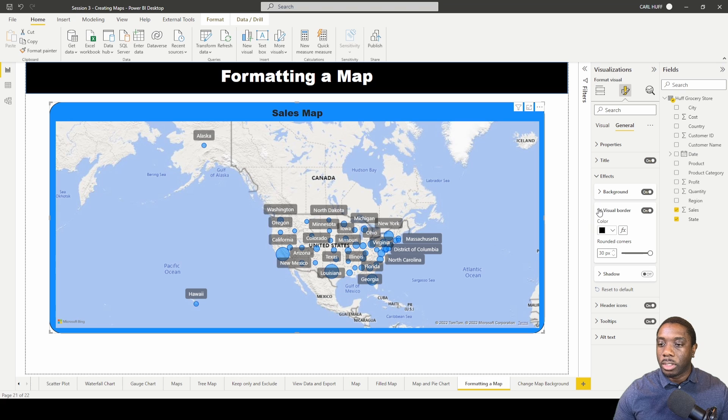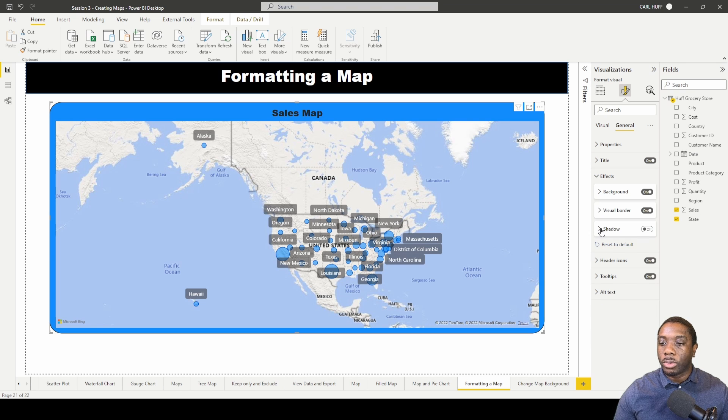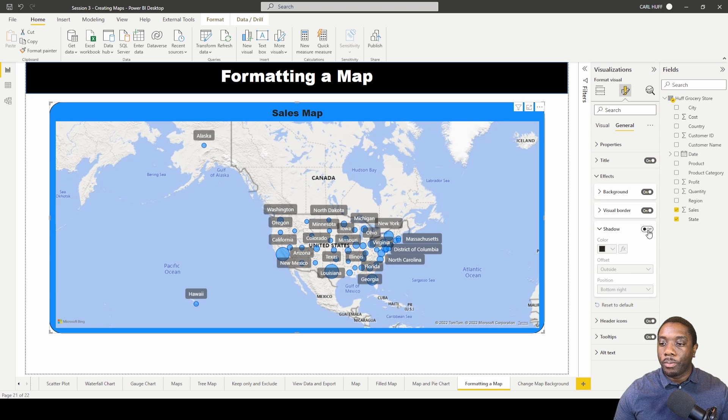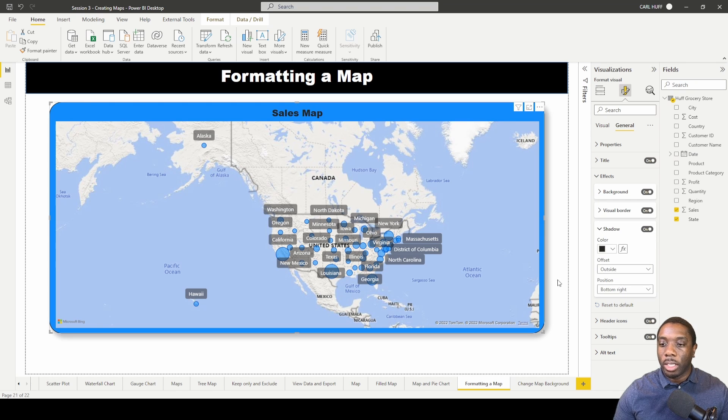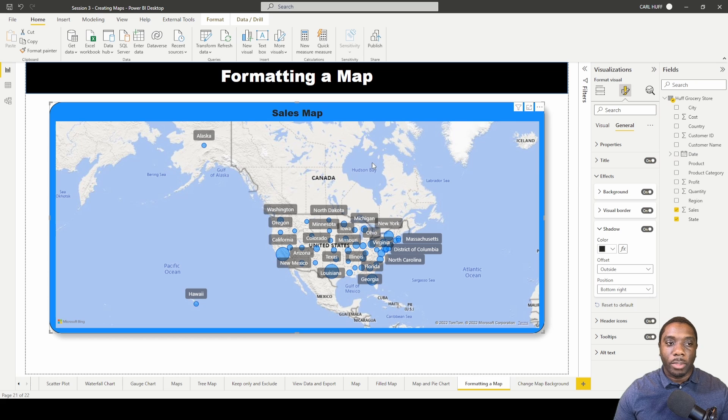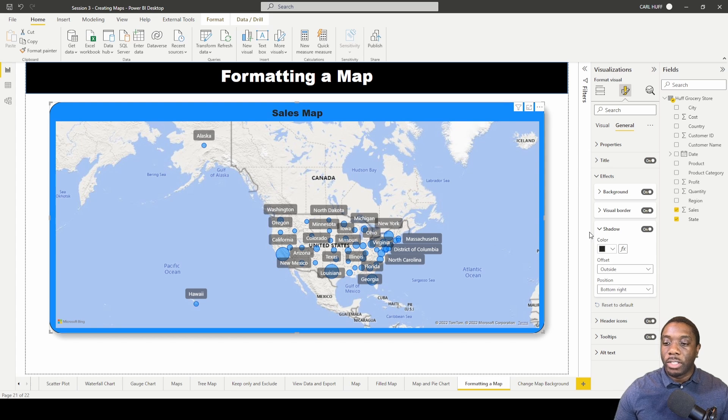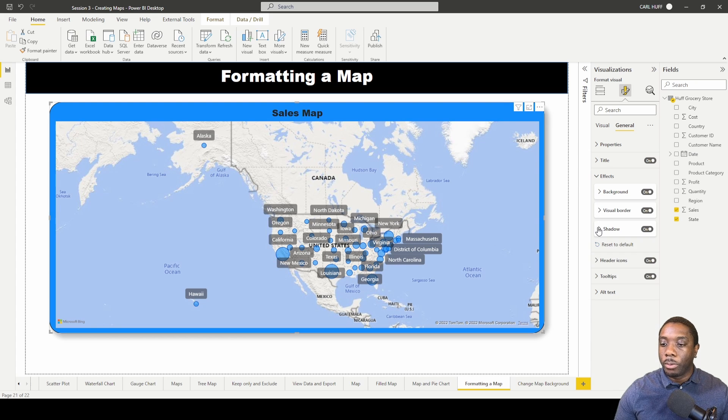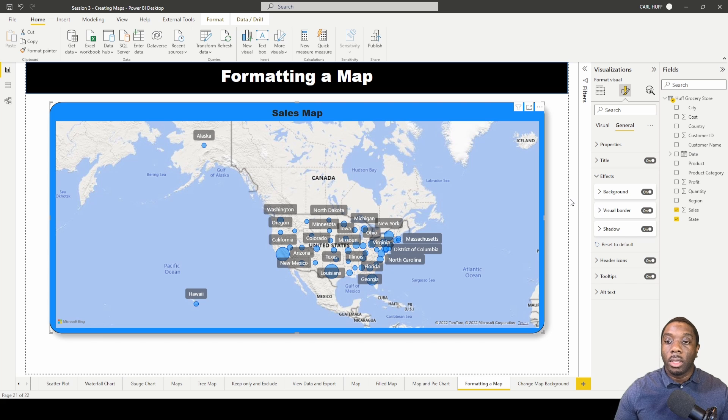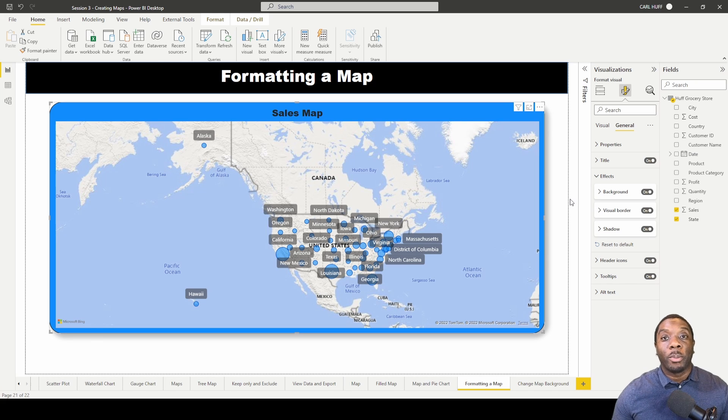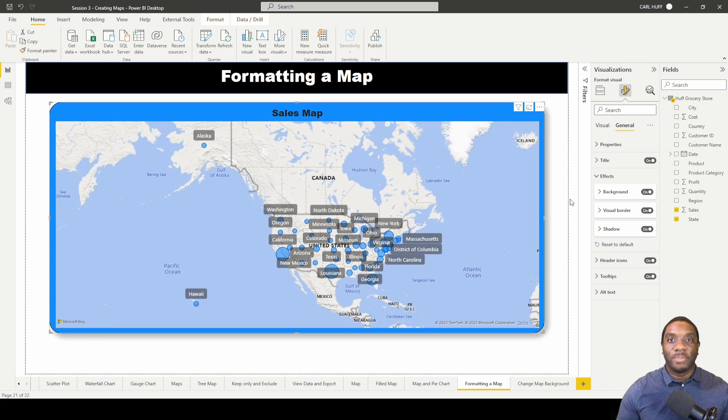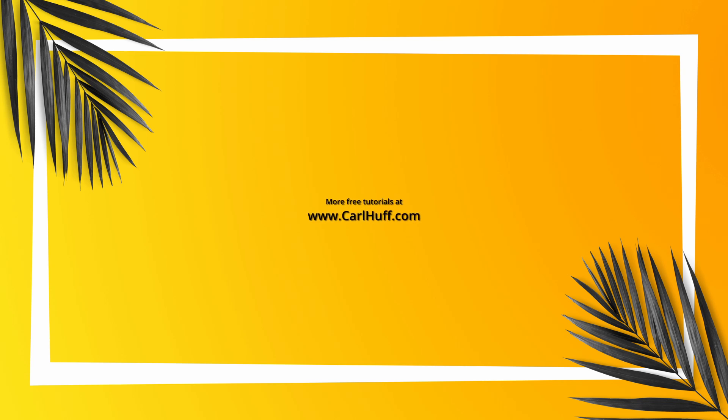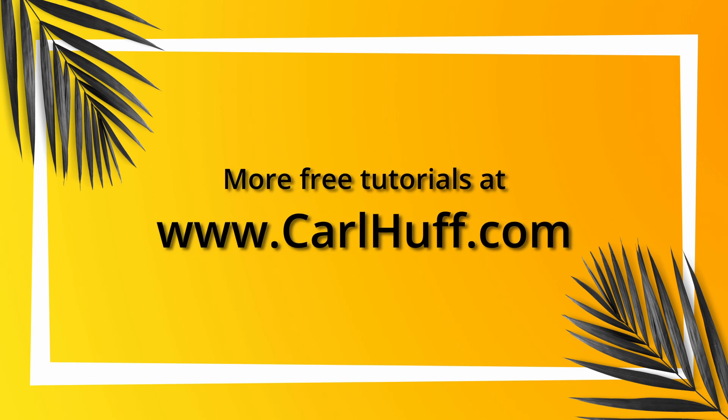So let's just take that down. You can also do a drop shadow. So if we turn on drop shadow, now our map is appearing as if it's floating on our report view. And now you know how to format a map using Power BI. So thank you.